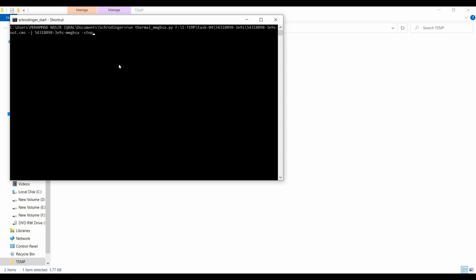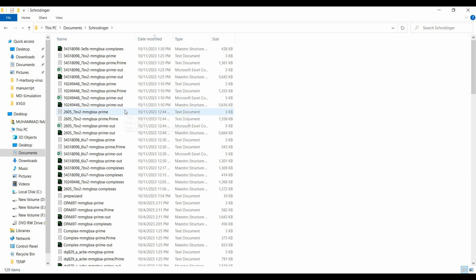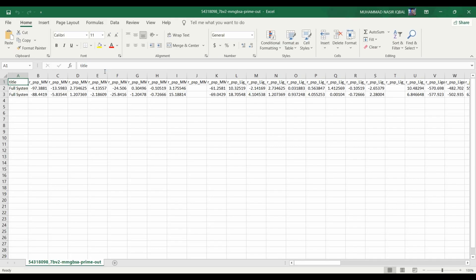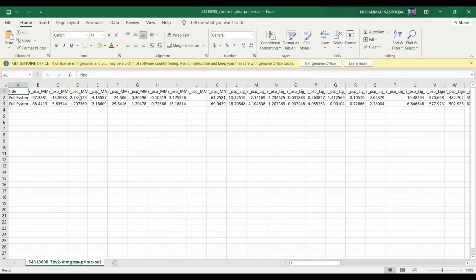Define the step size — that is, how many frames after which MM-GBSA is calculated. You can customize this, but here we calculate at every 999 frames — at zero nanoseconds and at 100 nanoseconds. After setting the parameters, hit Enter and the MM-GBSA job will start. Results will appear in your Schrödinger tab. You will see two rows with multiple energy values: the first row is at zero nanoseconds (start of simulation) and the second is at 100 nanoseconds (end of simulation). Thank you.